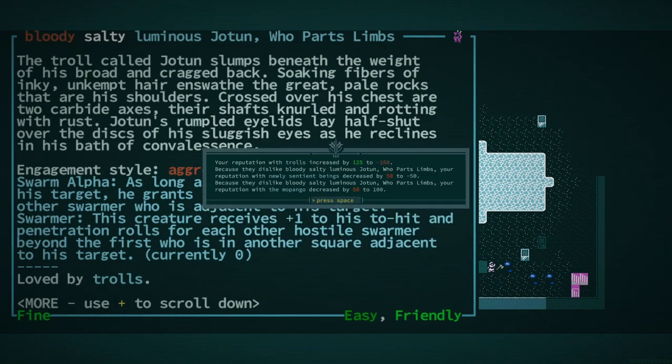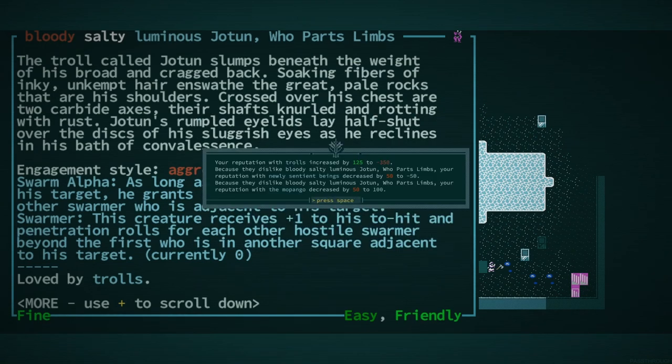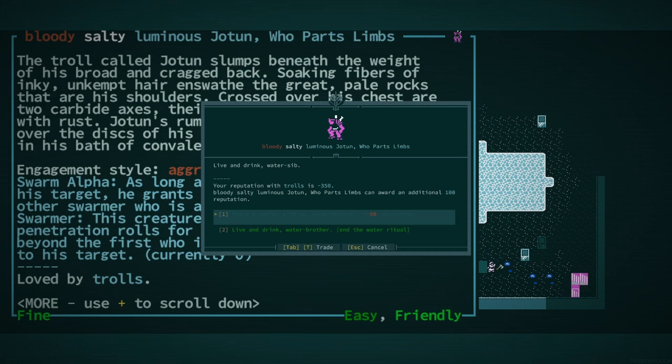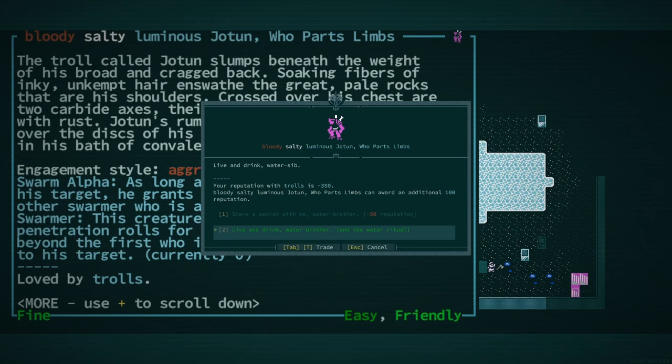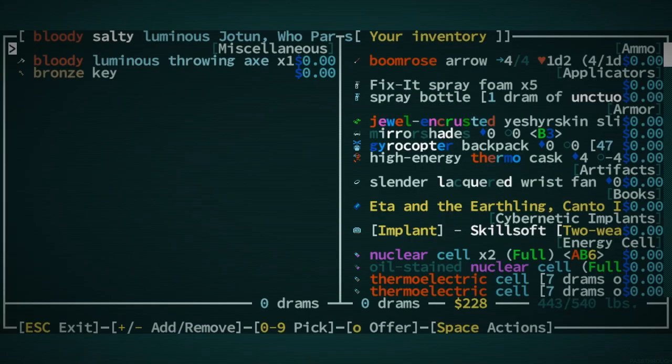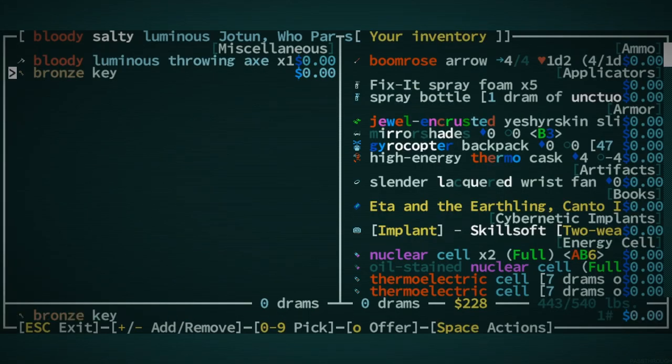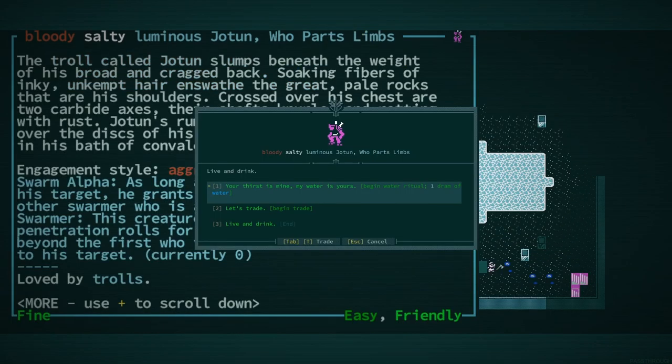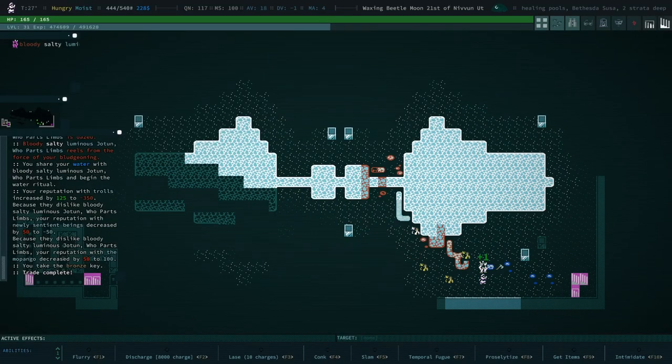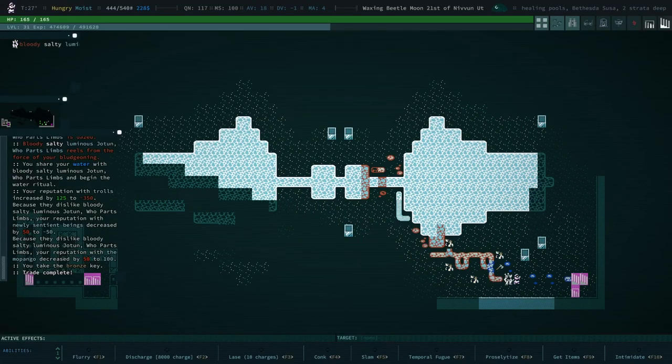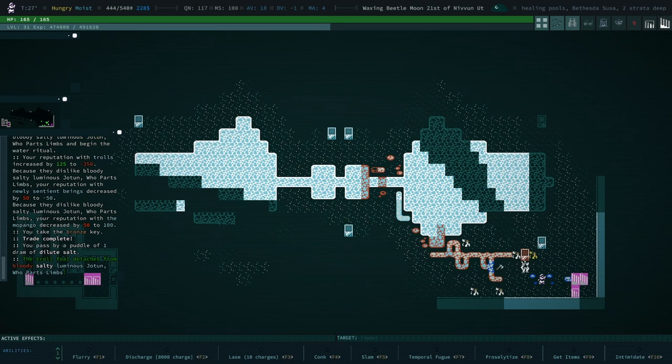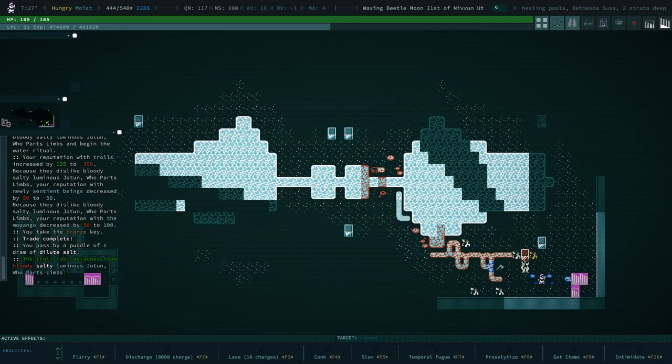Your thirst is mine. Reputation with trolls increased. We have no secrets to share with them, unfortunately. They can award an additional hundred reputation. Do they have anything cool? They have the bronze key. We don't really need that. We'll take it anyway. It's worth something.